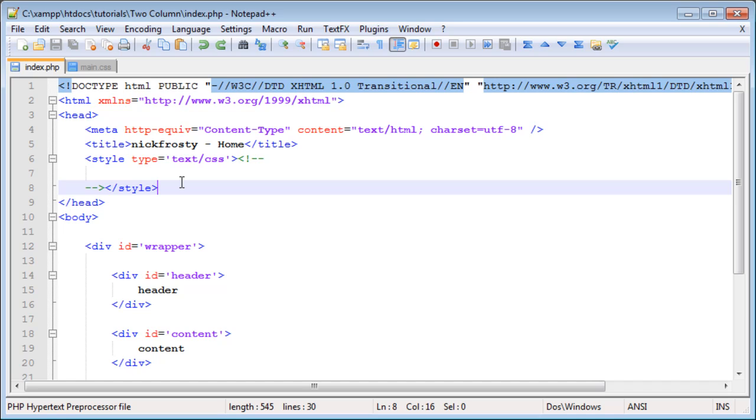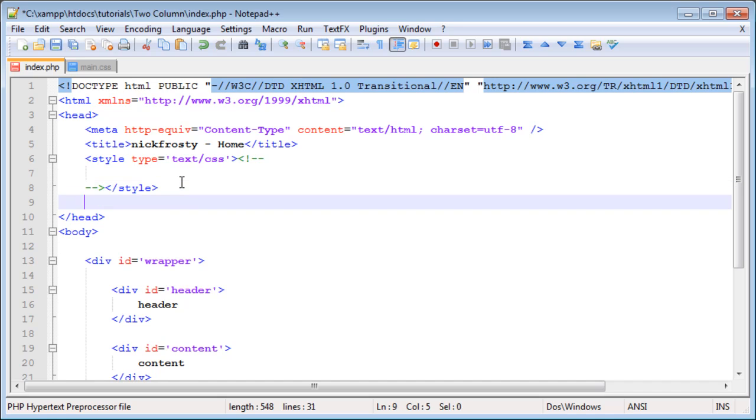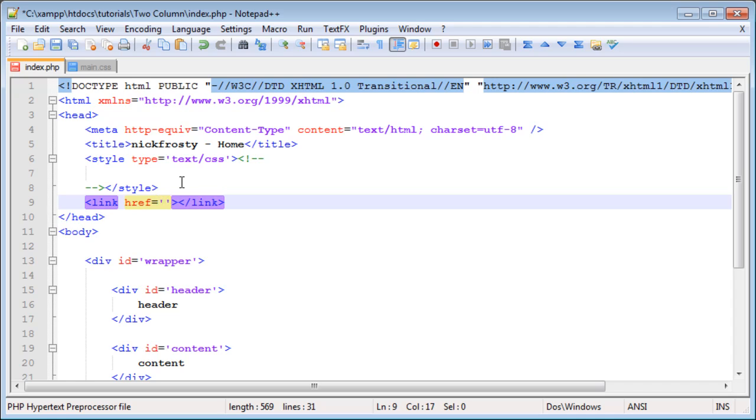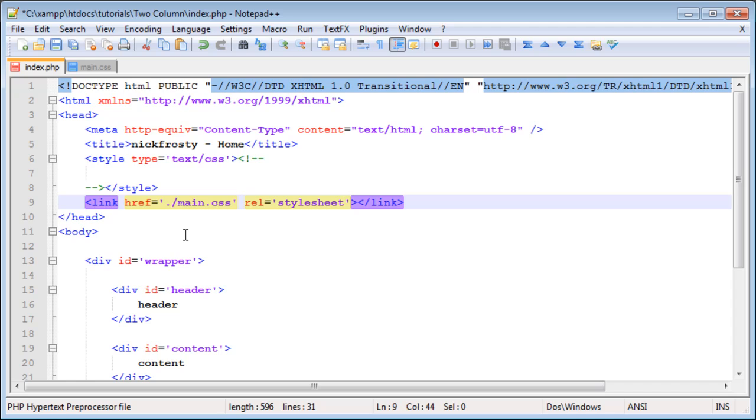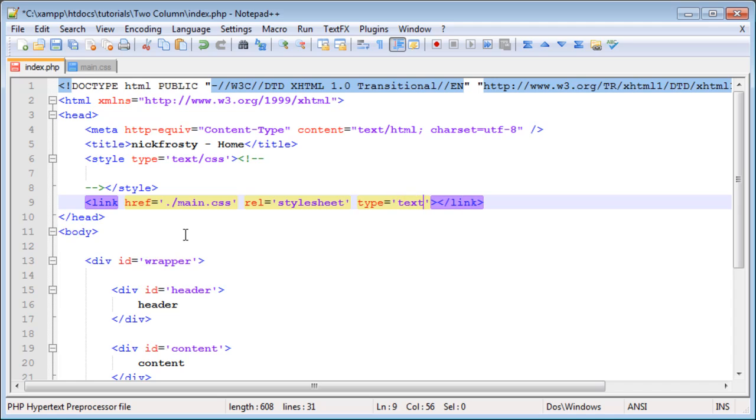What we have to do is we have to link to that file, so all of those styles that we have in our CSS file will be applied on our webpage. To link to those files, we want to use the link tag. We want to set href equal to the location of the file, which is main.css. The href attribute will allow us to set the location. Then we want to use the rel attribute and set this to stylesheet. Then we want to set a type of text slash css.